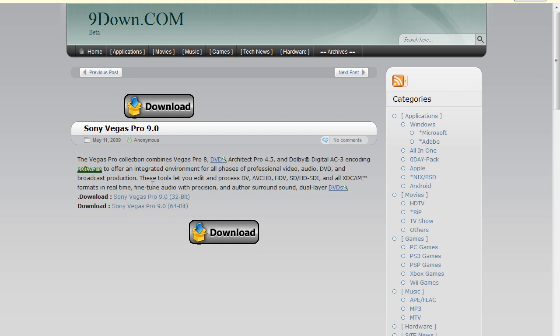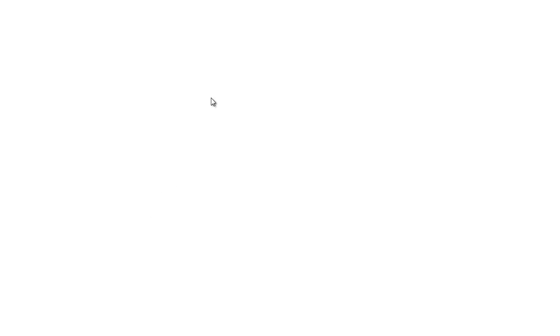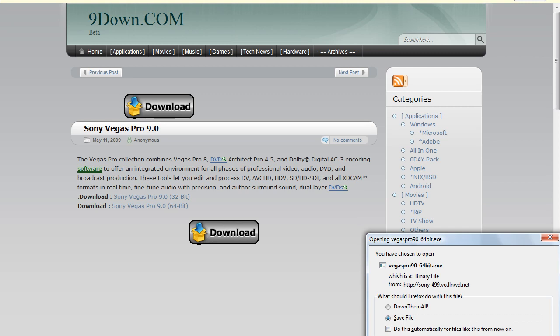Download whichever one you have. I have 64-bit so I'll be downloading it. Give it just a second, I'll get back to you guys when this gets done downloading.